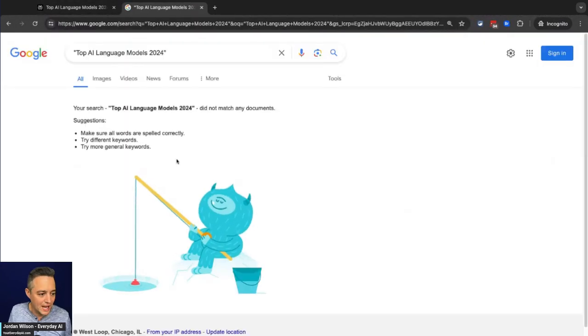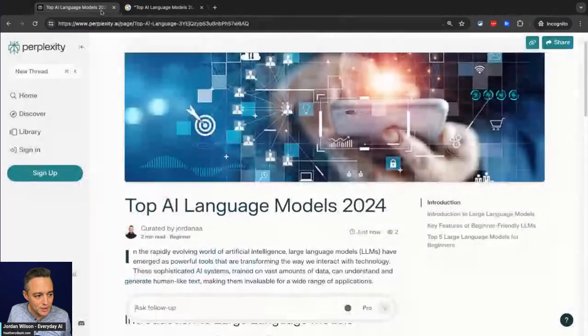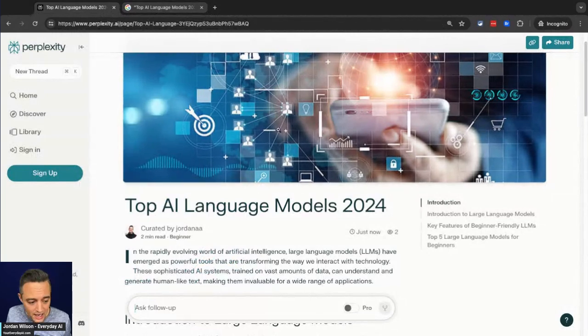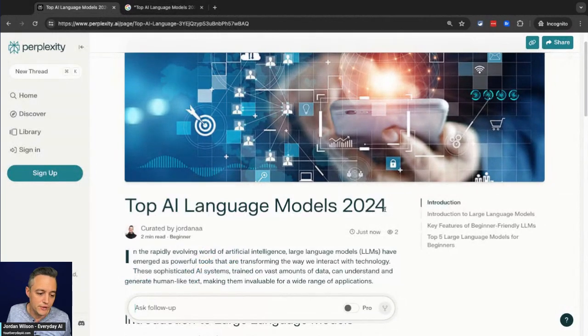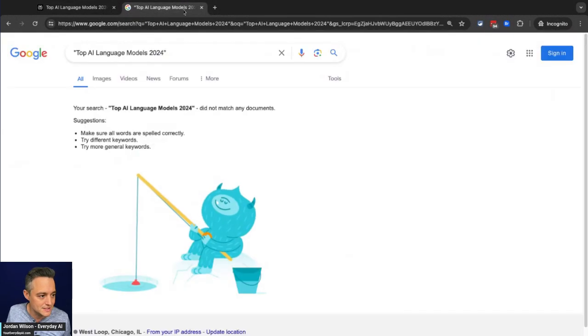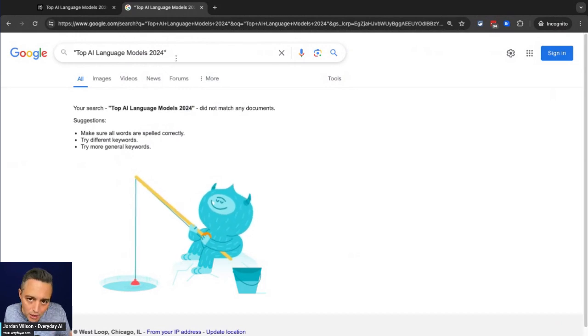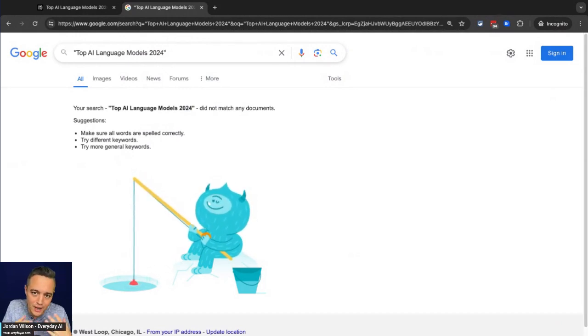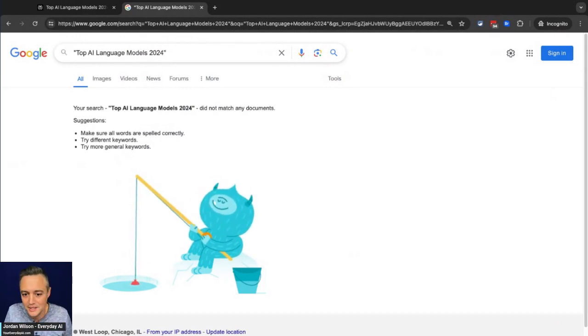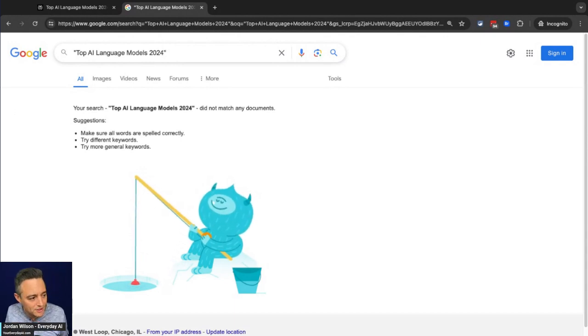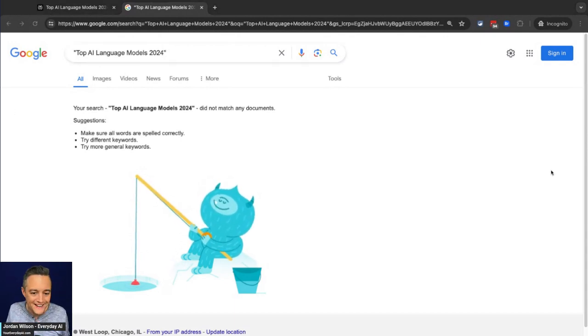But I would assume that probably within a day or two days, if you search for this exact phrase, so like I'm doing here, there's no results. I'm guessing it's going to be indexed within a day or two. If I linked it from my website, things like that, it would probably happen a little quicker.